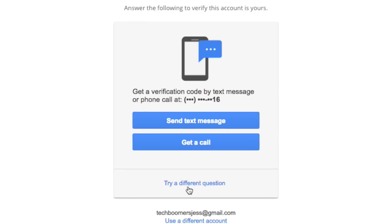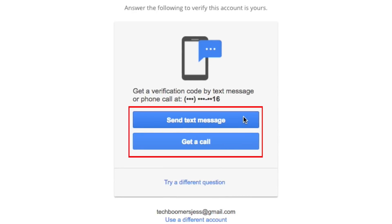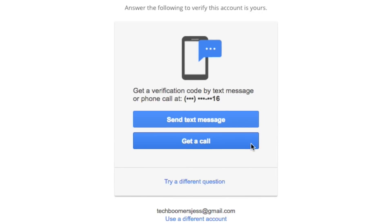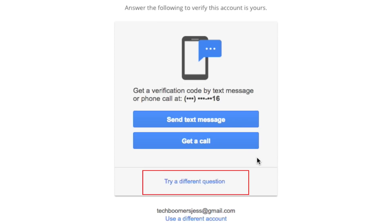If you had previously registered your phone number with Gmail, you can choose to be sent a text message or an automated phone call that will give you instructions for resetting your Gmail password. If neither of these options work for you, click Try a Different Question.